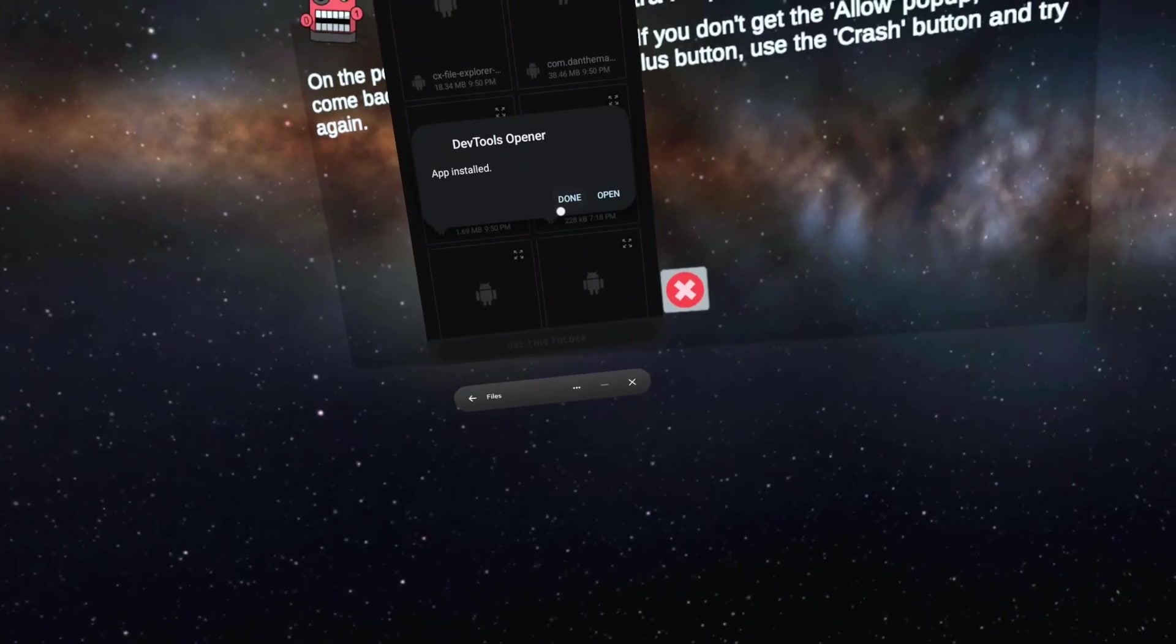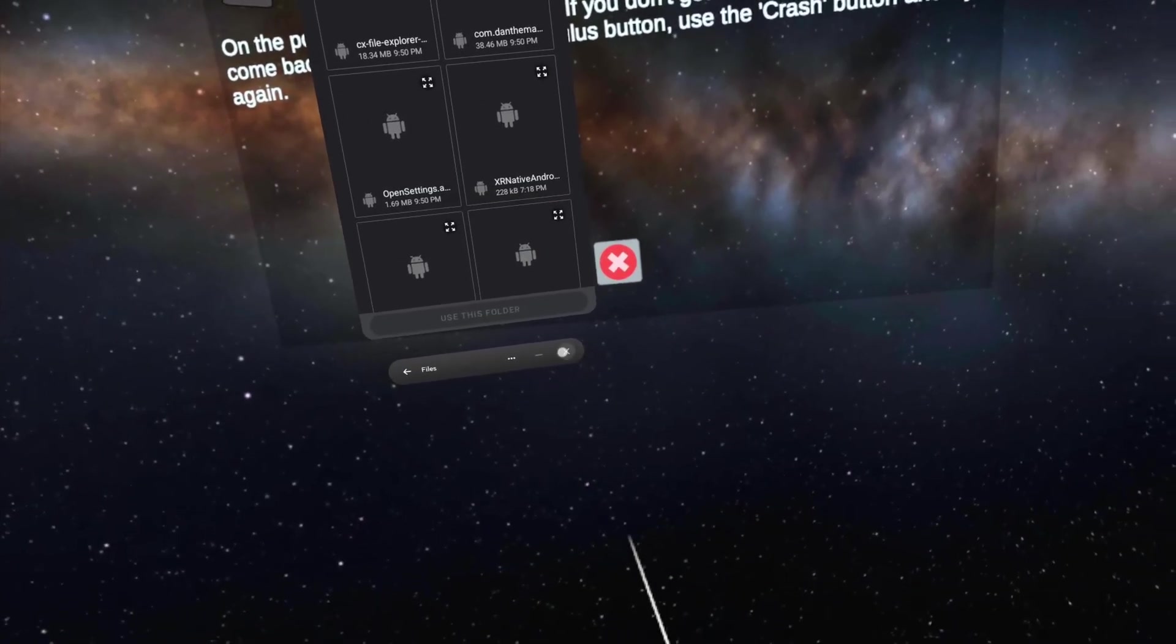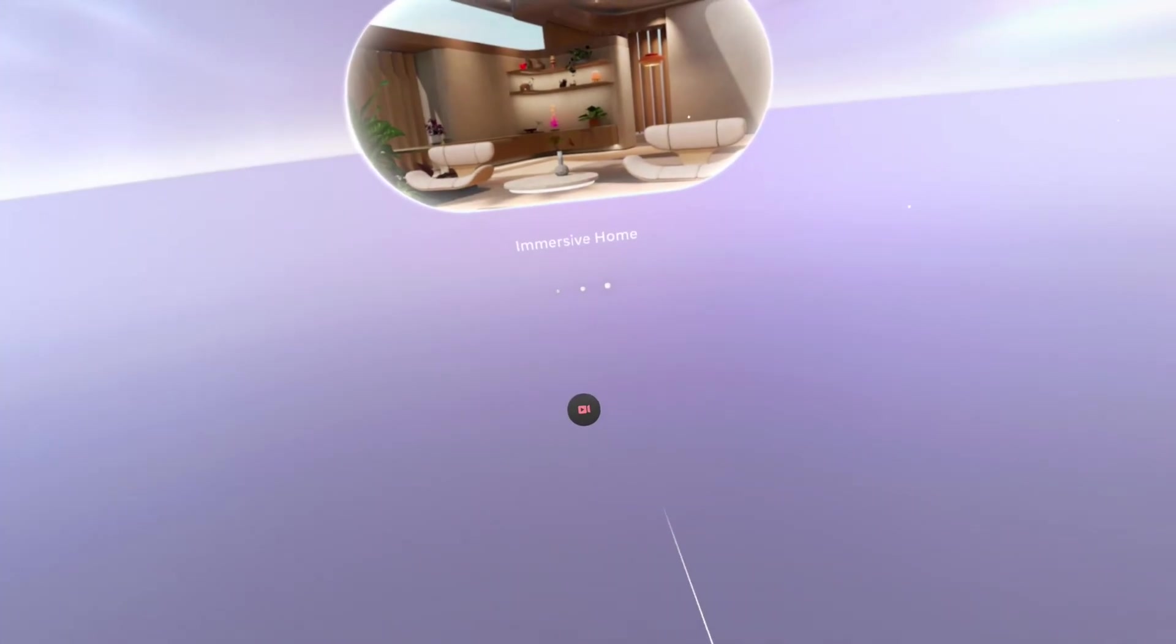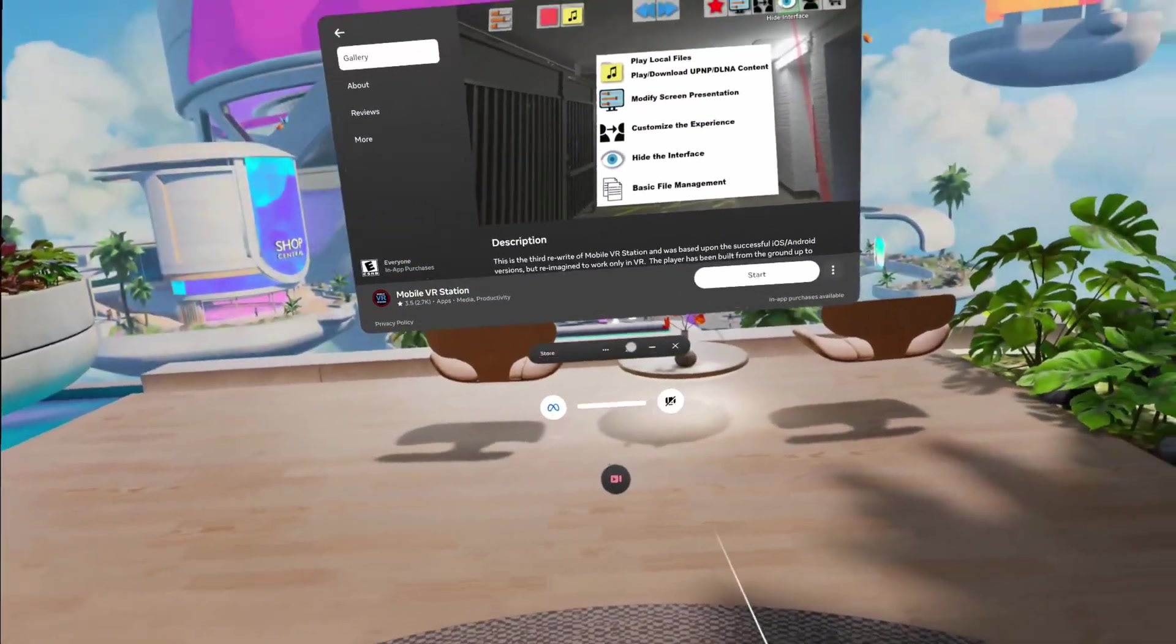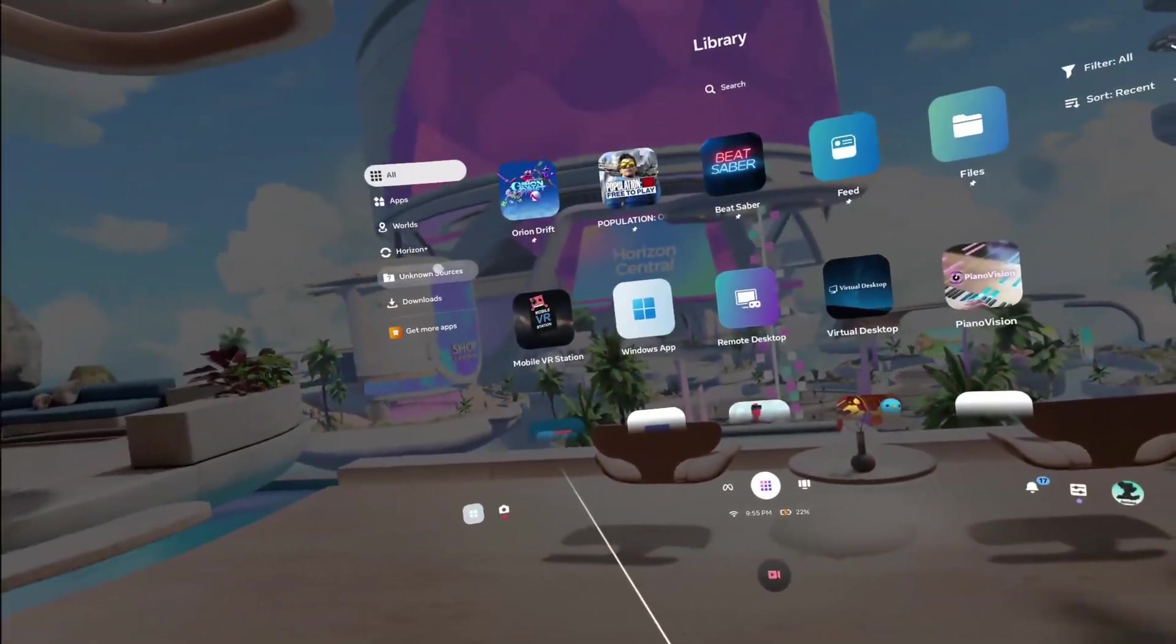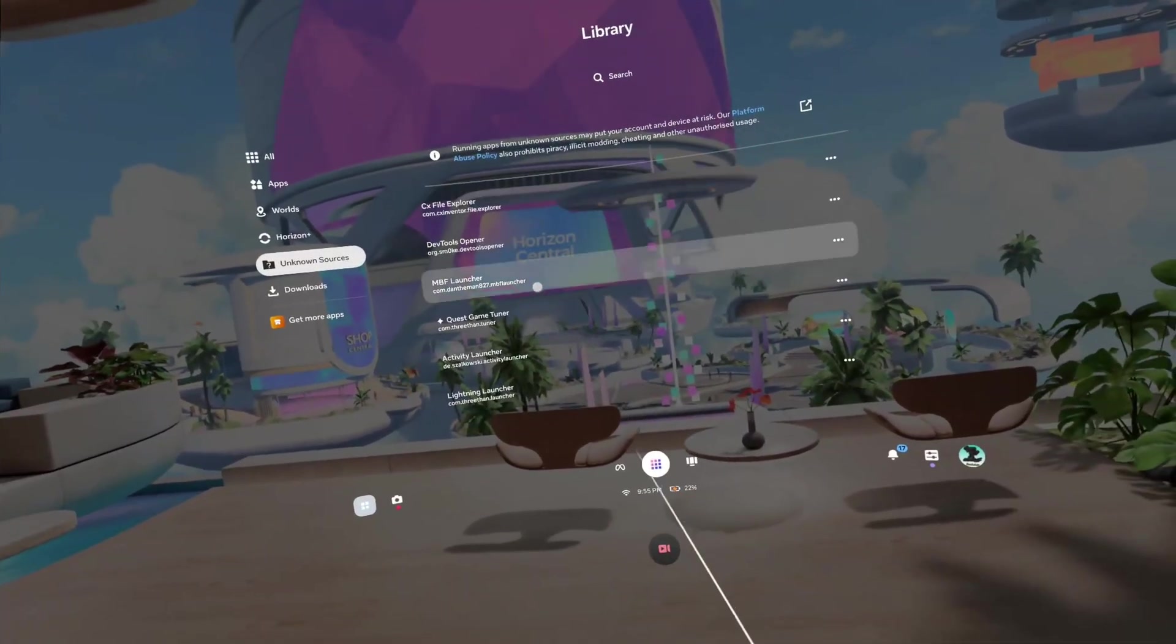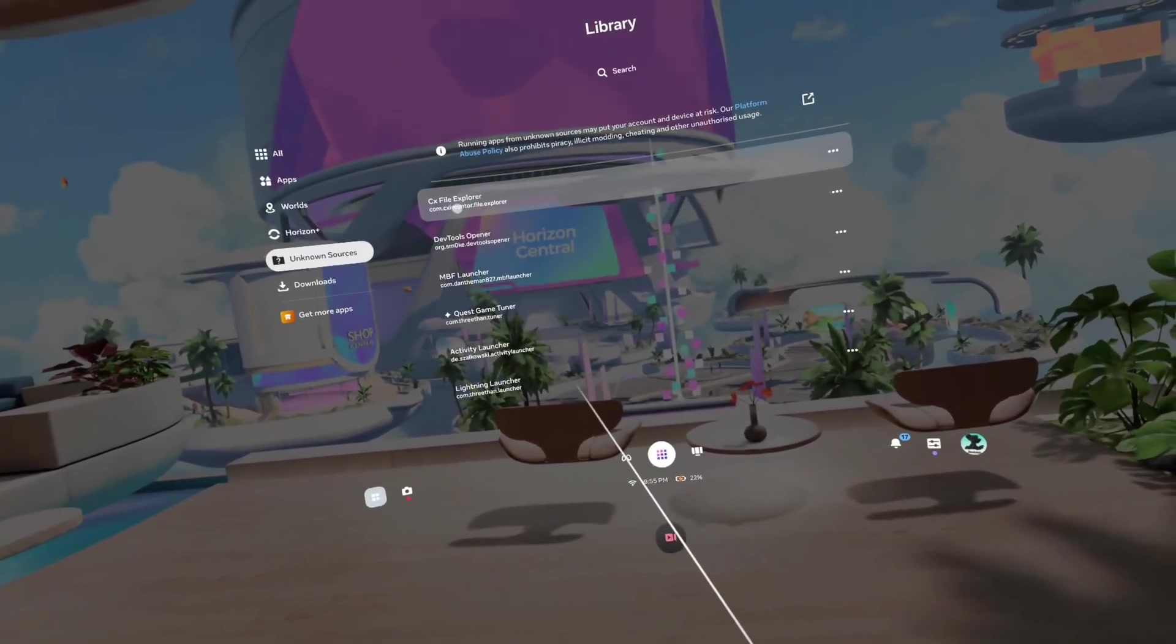Click install, done, and then you can close this one. This should crash, but now you're back here. You can just close your store window. If you go to unknown sources, you should have three files installed right at the top here.